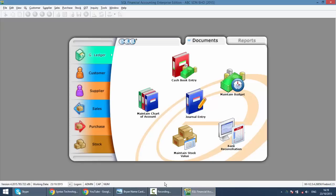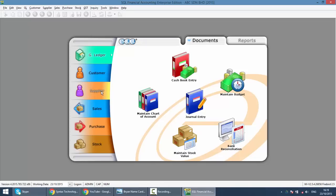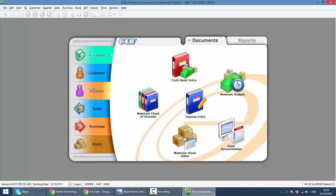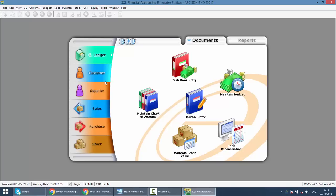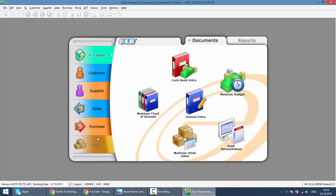In SQL, there are six main modules: general ledger, customer or AR, supplier or AP. These three modules are considered as accounting modules. When there is a transaction that do not involve item or quantity, it belongs to these three. If you try to key in a transaction with quantity and item, for example invoice, it will belong to the bottom one: sales, purchase, stock. We consider these as stock modules.